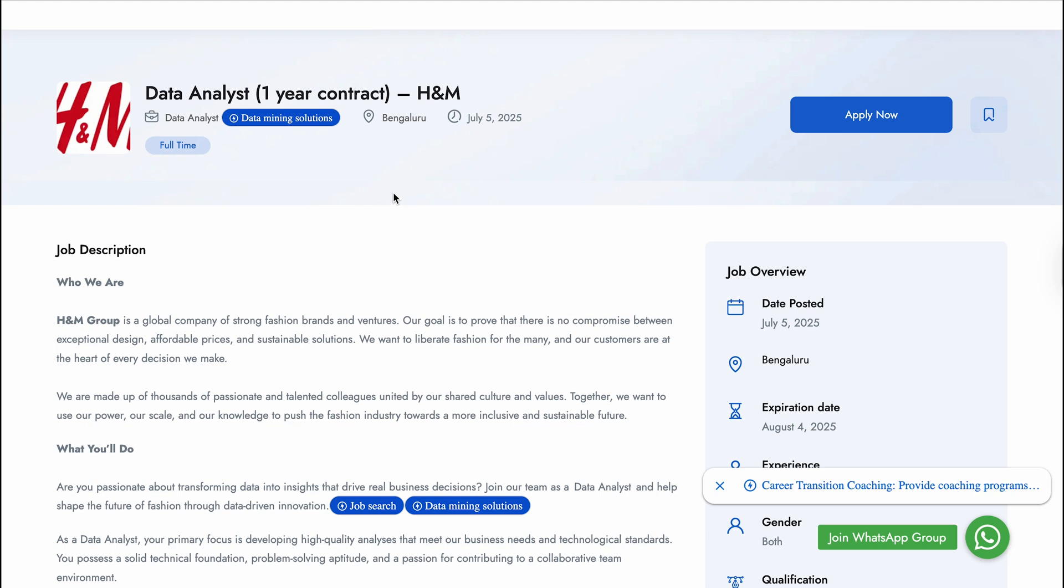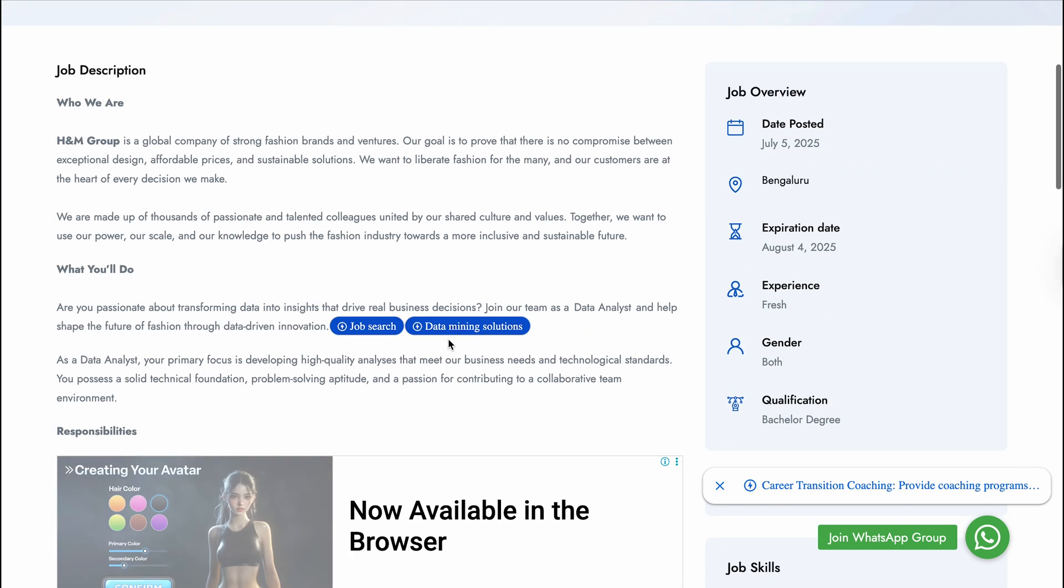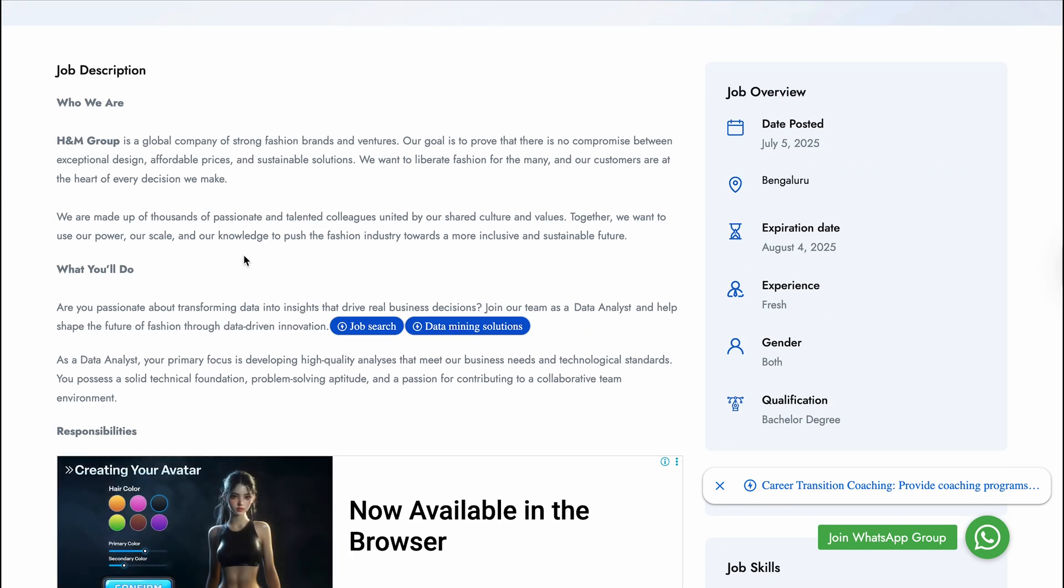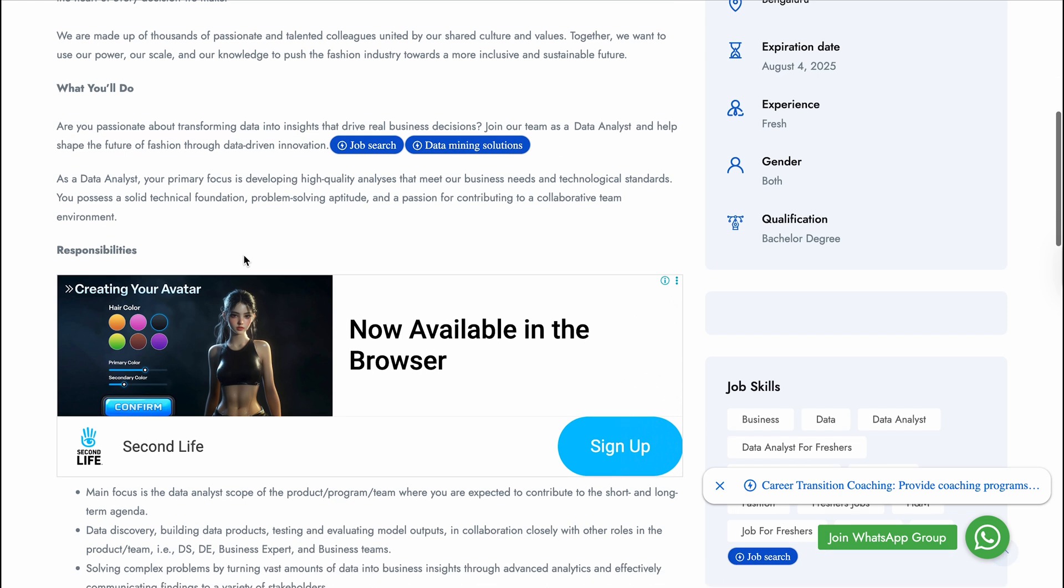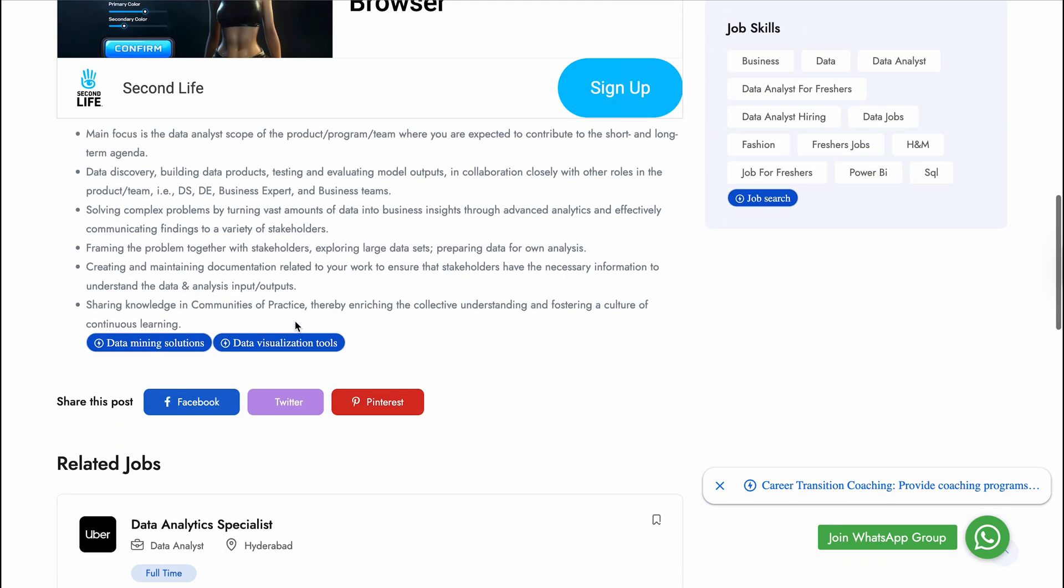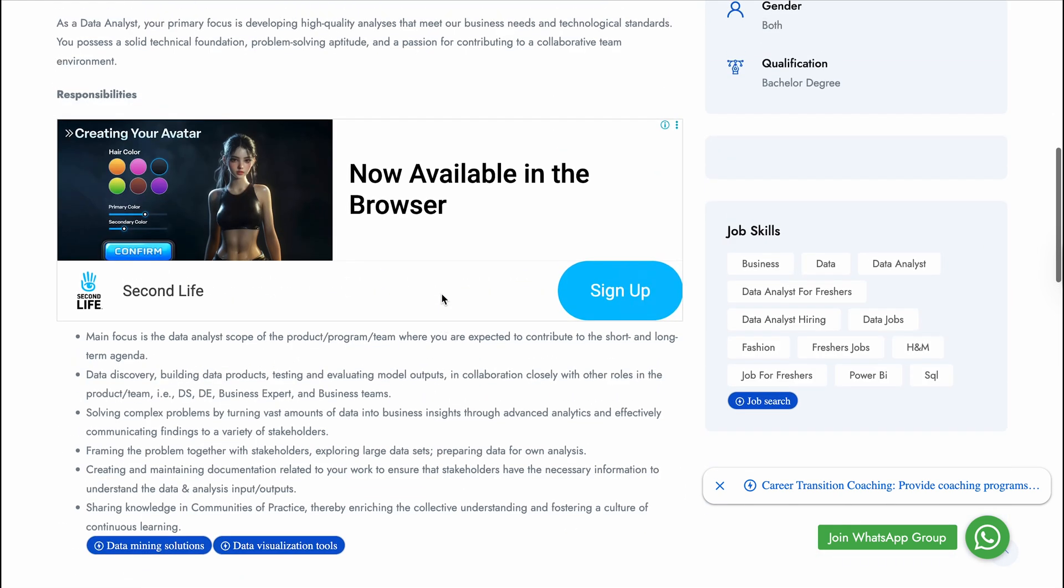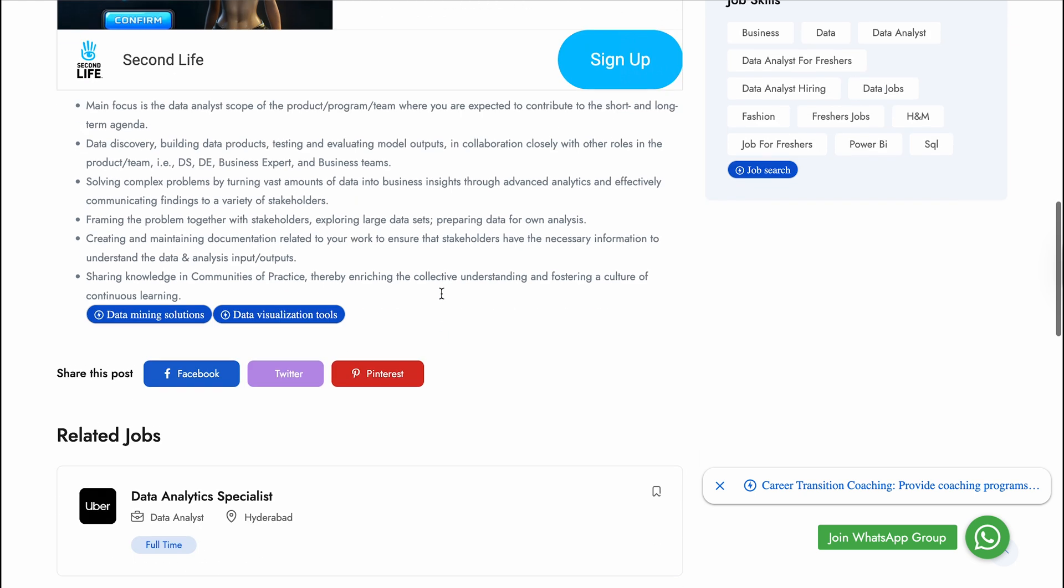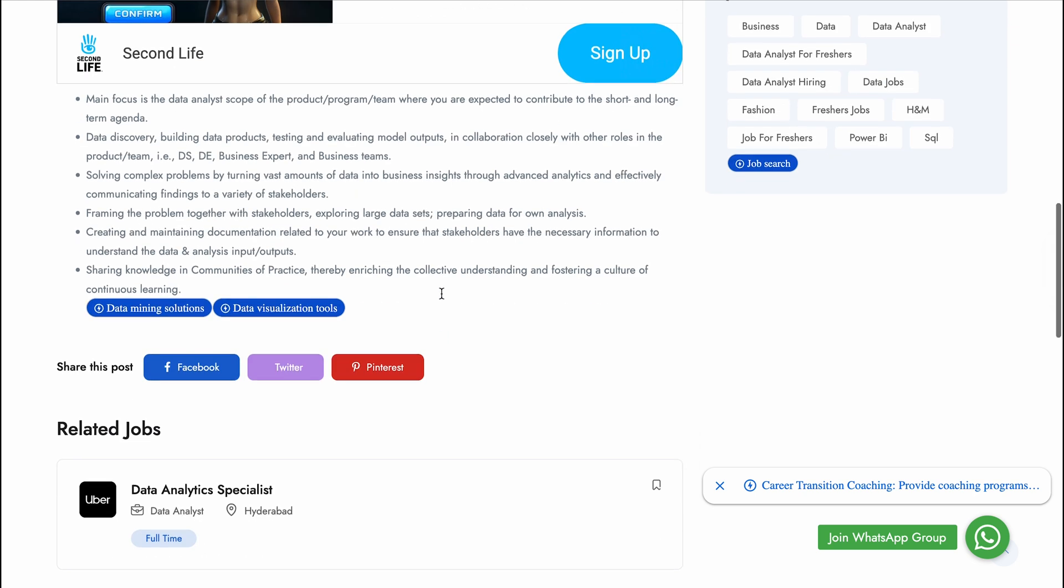This is a one-year contract job, meaning after one year you will be released from the company, then you can apply for any other company. If you have some plan to do that, you can go for this company for one year and after that start applying for other companies. H&M, I hope you know, is a well-known brand which deals in clothes with lots of variety.